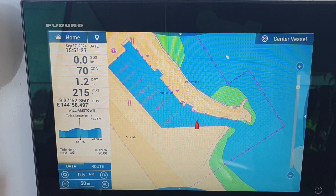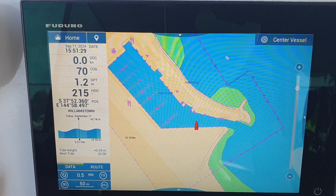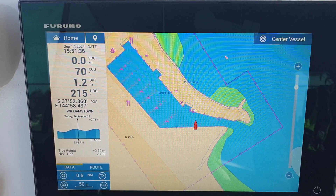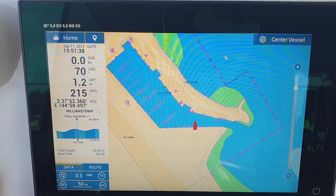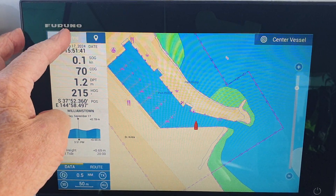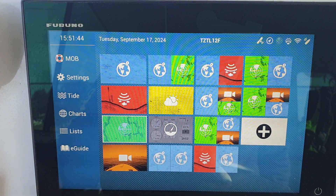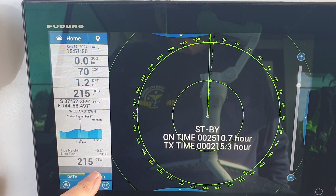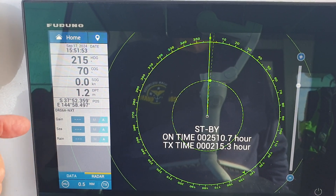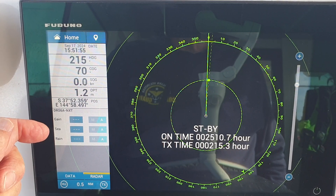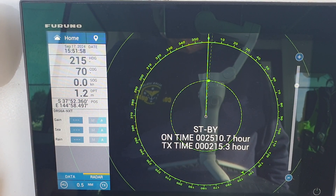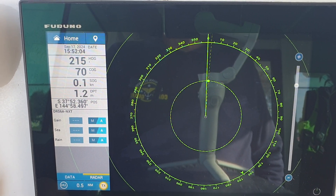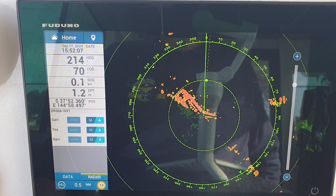This video briefly demonstrates the controls on radar on a Furuno TZ-Touch 2 or 3 MFD. To get to radar, press home or use the swipe-down menu and select radar. The screen comes up, and in the bottom left corner make sure that radar is selected, which then gives you access to the gain, the sea, and the rain clutter controls.